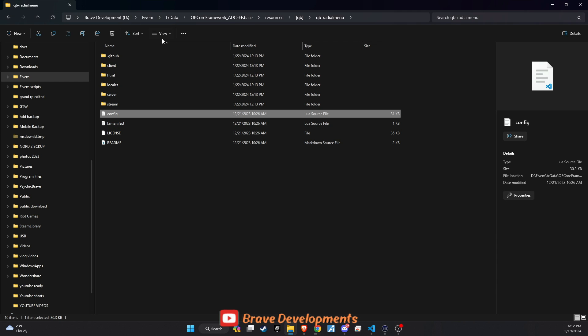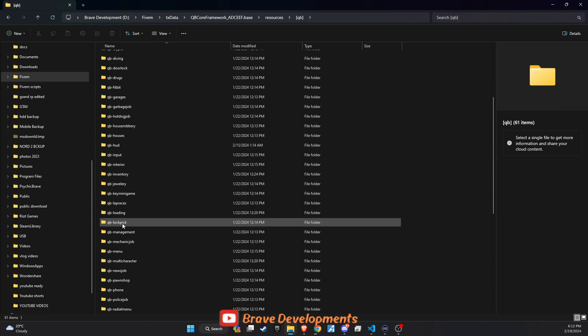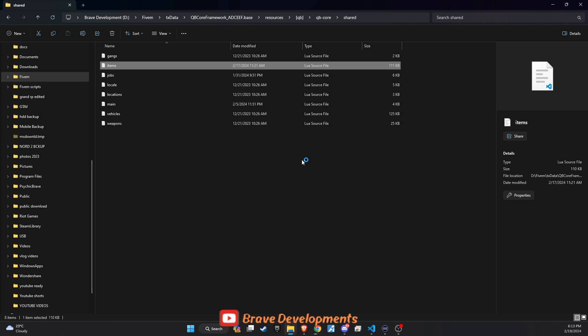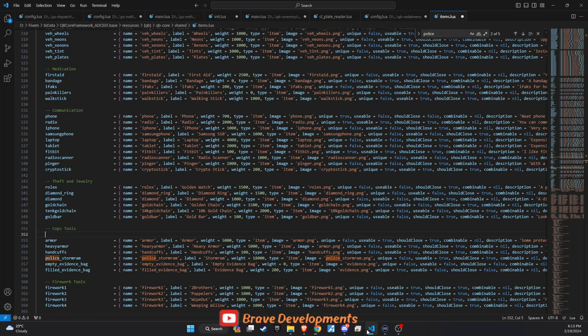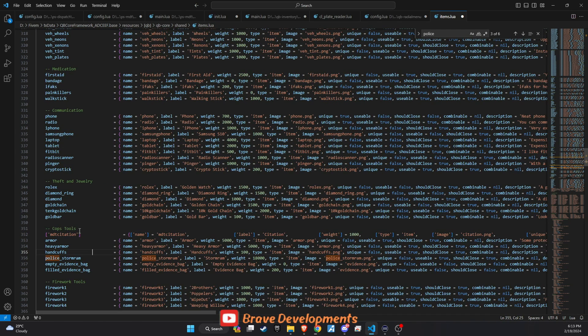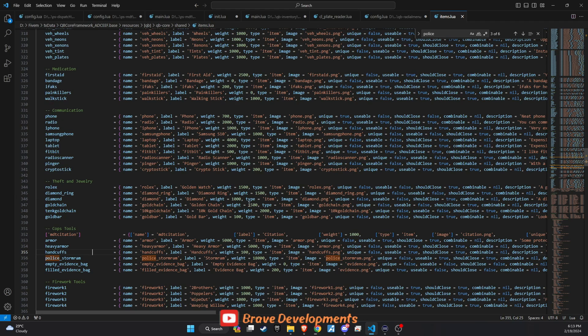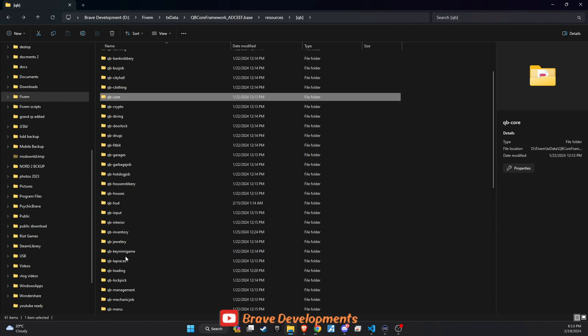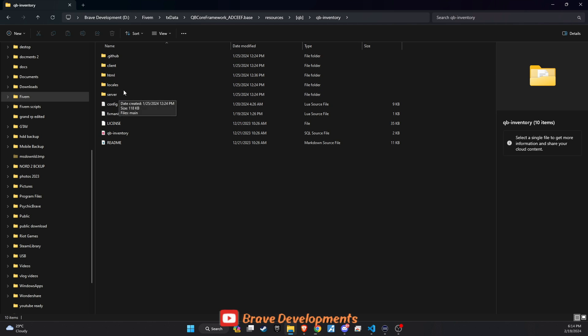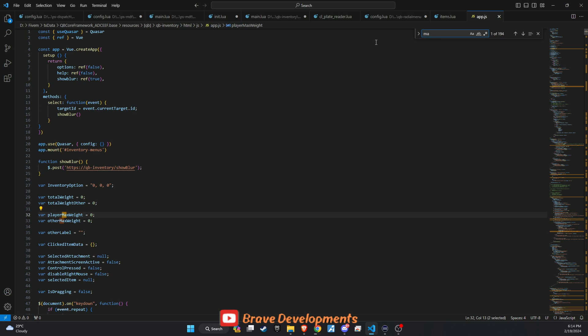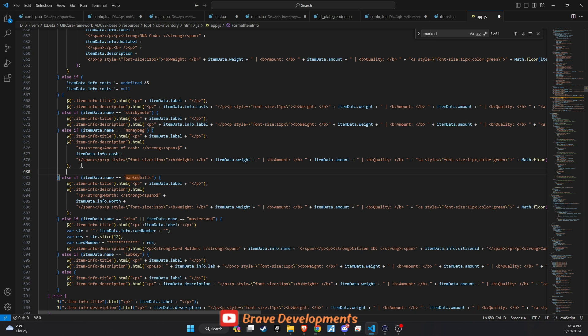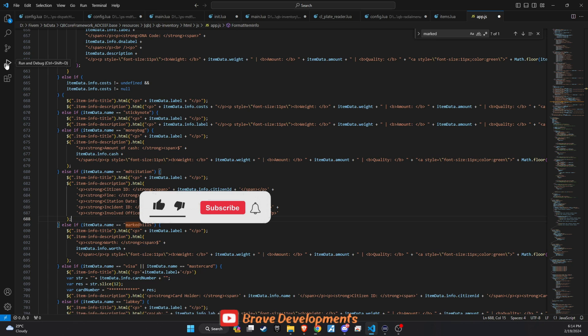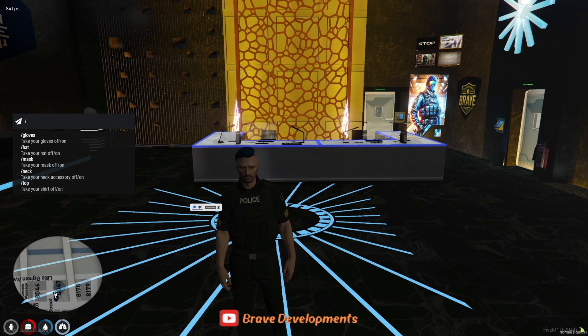To incorporate finds and citations as items in your 5M server, start by accessing qb-core-slash-shared-slash-items. Then, head over to GitHub, copy the item code provided, and paste it into the items list. Placing it under cop tools or a similar category ensures it's logically organized within your server's inventory system. For integration into the inventory interface, navigate to QB Inventory's HTML app.js. Look for the item marked bill to use as a reference point. Once found, copy the relevant lines from the GitHub repository and paste them just above the marked bill item. This placement ensures that the finds and citations appear correctly within the inventory UI, making them accessible for law enforcement officers to use during gameplay.